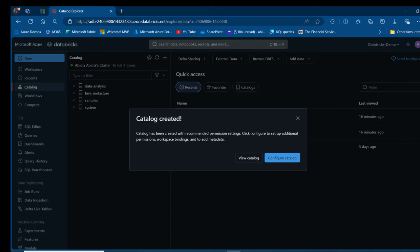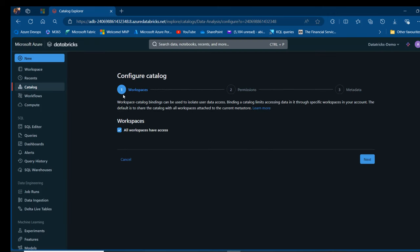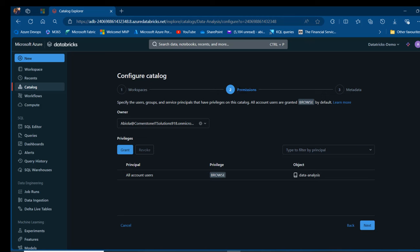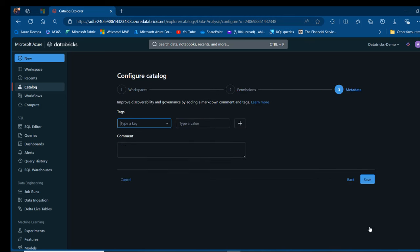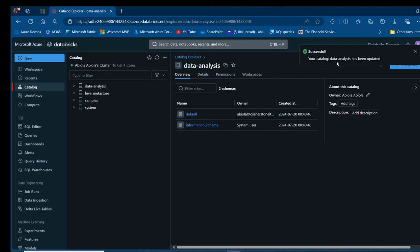We can go ahead and provide the configuration. Click on Configure Catalog and we're going to see three steps: Workspaces that are going to use this catalog, the permissions, and the metadata. This is going to be used across the entire workspace, so this is fine. Click Next, and for the permission I don't need to do anything special — I've got the name of the owner. Click Next, and then for the metadata, click Save. We have the catalog successfully established.